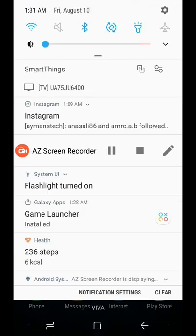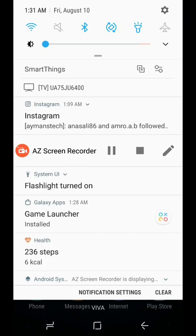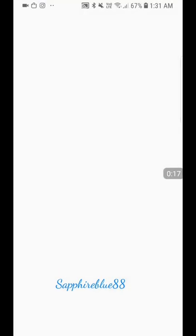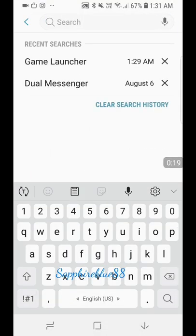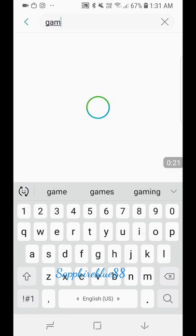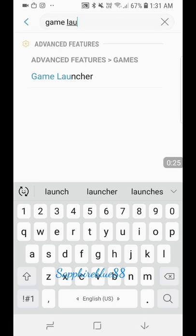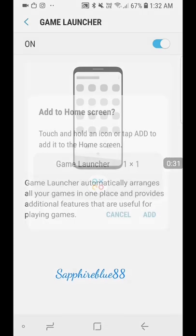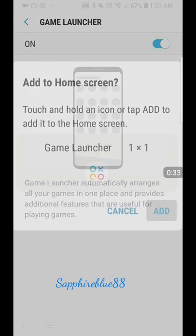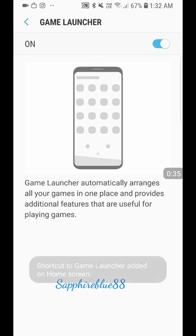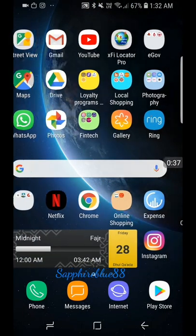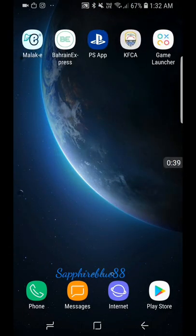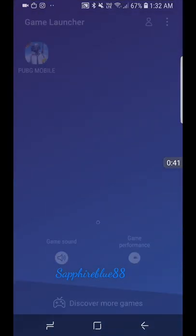All you have to do is go to Settings, swipe down, go to Settings, look up Game Launcher. It's there under Advanced Features — just click on it, enable Game Launcher, and add the button to your home screen. You'll find it on your home screen.